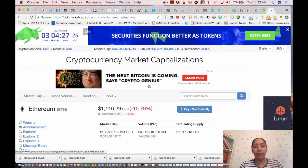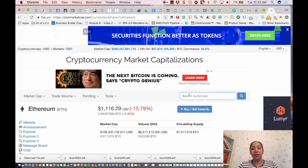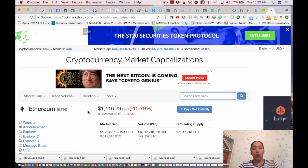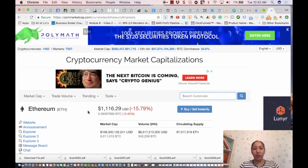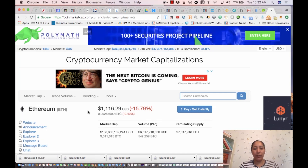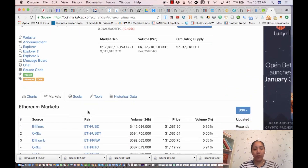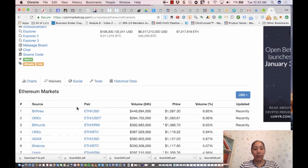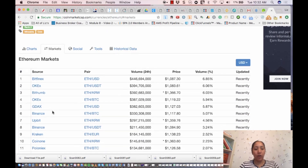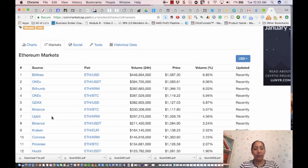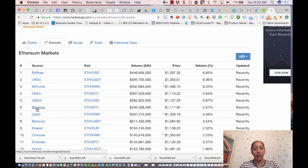The way I use the markets tab is: if I'm interested in a coin, coins are typically only available on certain exchanges. So for this particular coin, Ethereum, if we look at markets, here are the actual exchanges where it's for sale. You can click on any one of these and try to register at that exchange.